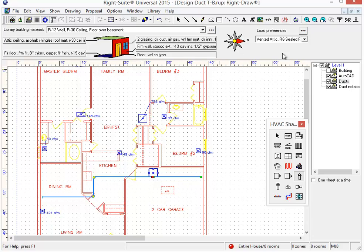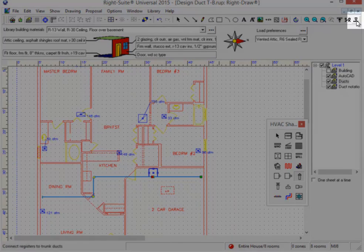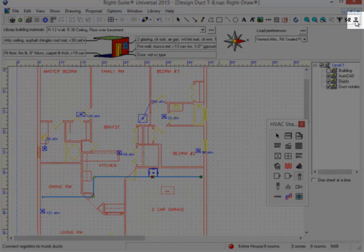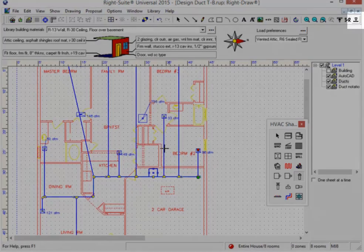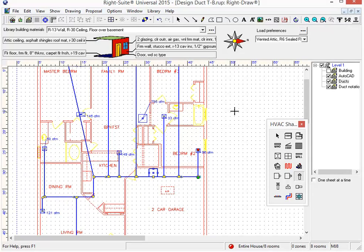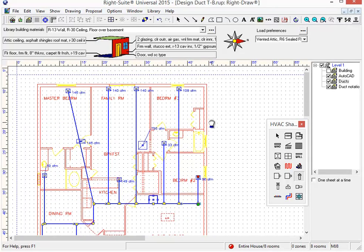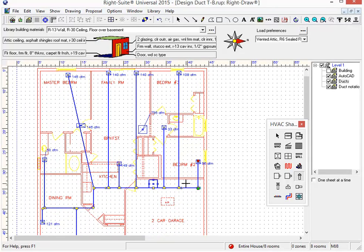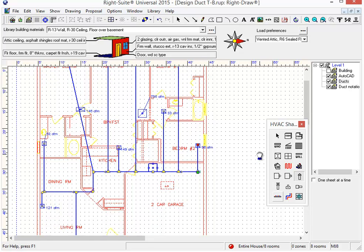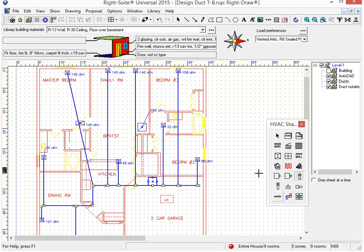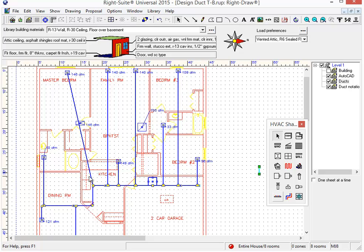And what the program will do with the use of this new button here is the program will automatically connect all of the branch runs to that trunk that I drew. The logic that it uses is going to connect these branch runs to the closest point on the trunk line, which most frequently results in a nice 90 degree angle like this. However, because this little guy sticks out on the corner, the closest point to the trunk was right there on this corner.